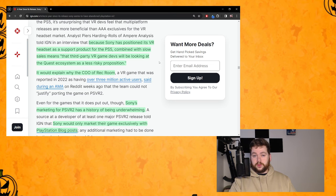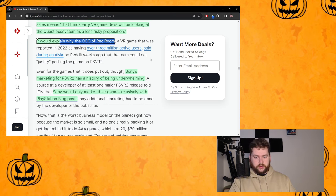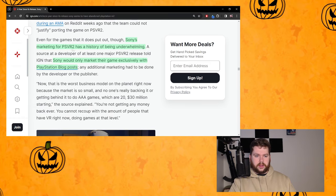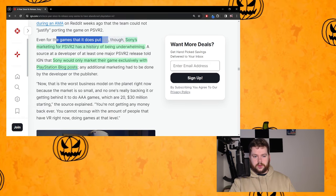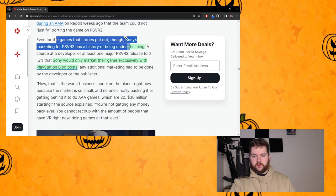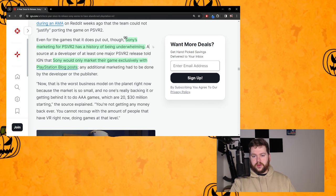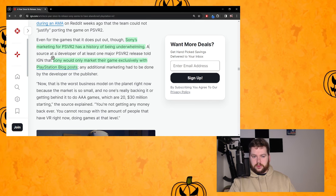They're not expecting to make money on that. So that's why all these games and all these developers are prioritizing more successful platforms like the Quest. And then of course this highlights the Rec Room thing which we just touched on. Even for the games that it does put out though, Sony's marketing for PSVR2 has a history of being underwhelming.